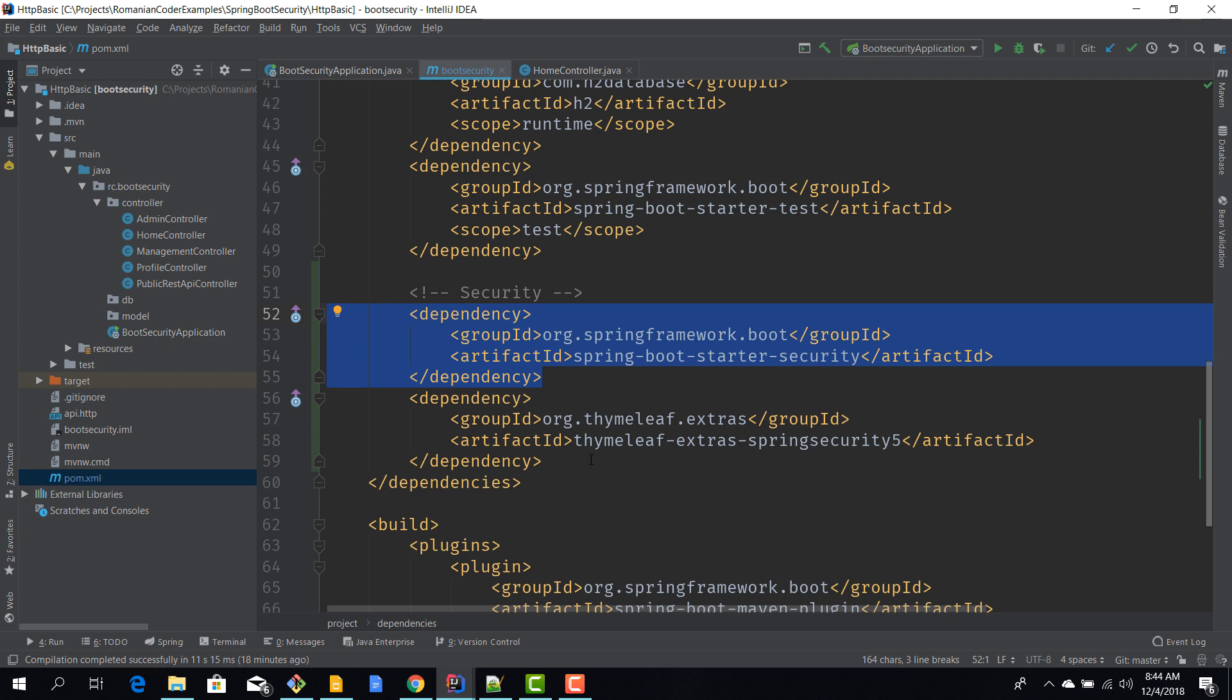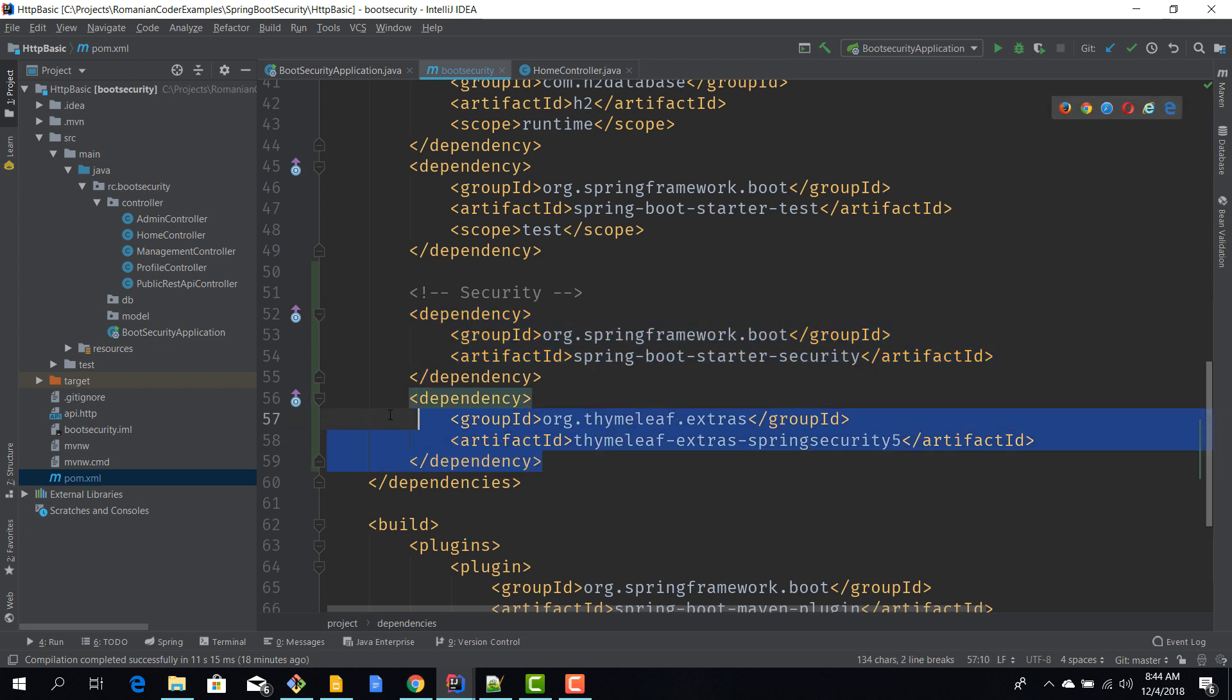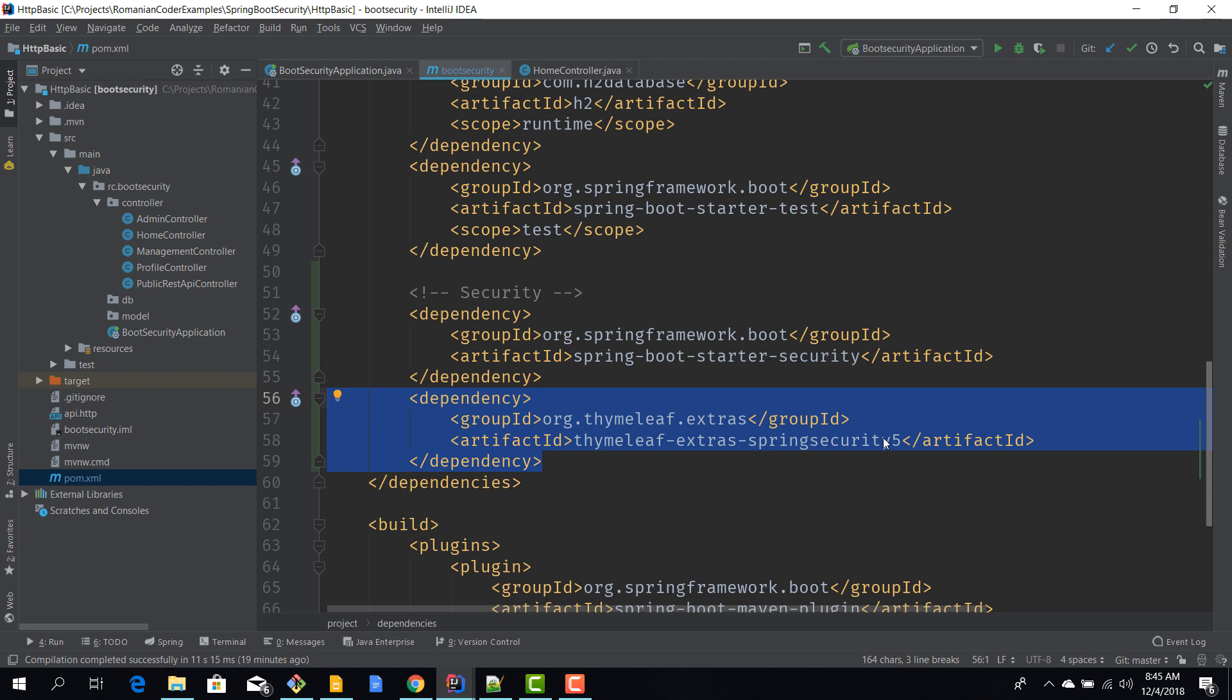I've also added an extra dependency for Thymeleaf integration. Thymeleaf extras Spring Security 5 is a dependency that will allow us to integrate Spring Security features into our Thymeleaf templating engine.